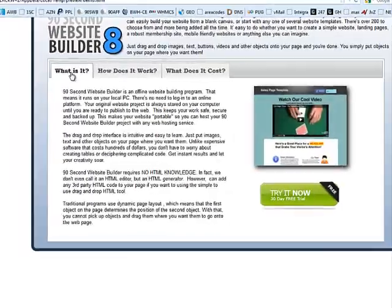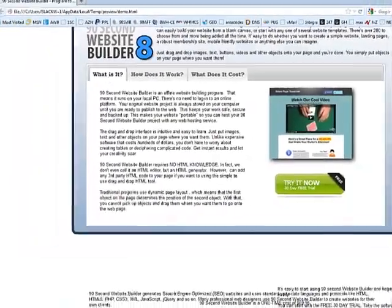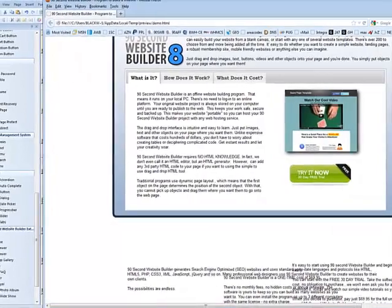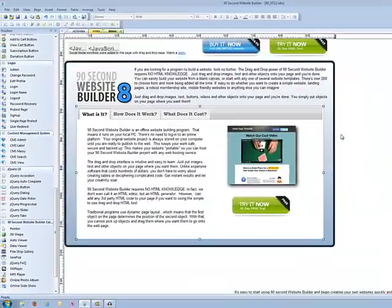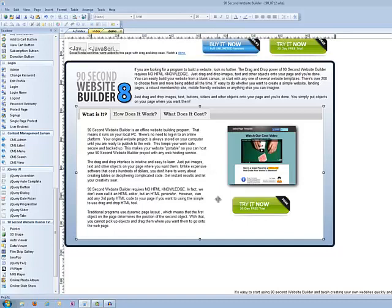So as you can see, it's really an easy tool to work with. And it's a fantastic thing to use on your website for saving space and still getting a lot of content on your site without overwhelming your visitor. It's just another one of these great tools that you'll find in 90 second website builder.